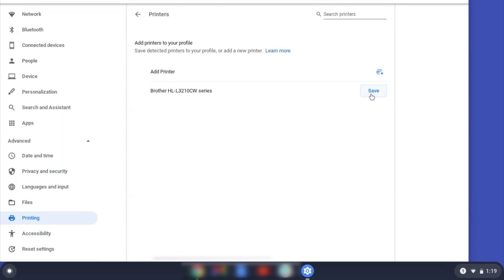If your Brother device is not listed, you'll need to verify that it is connected to the same network as your Chromebook.